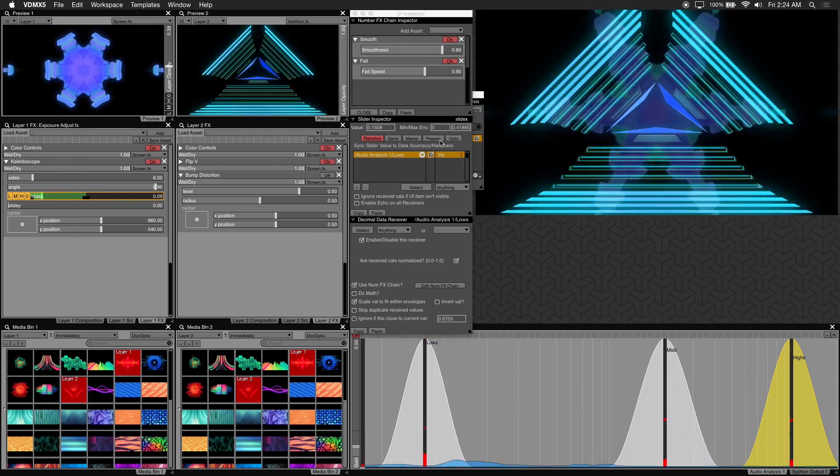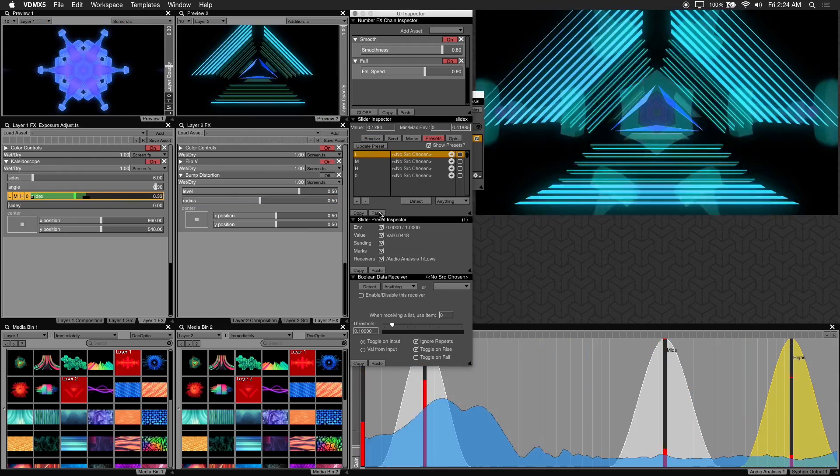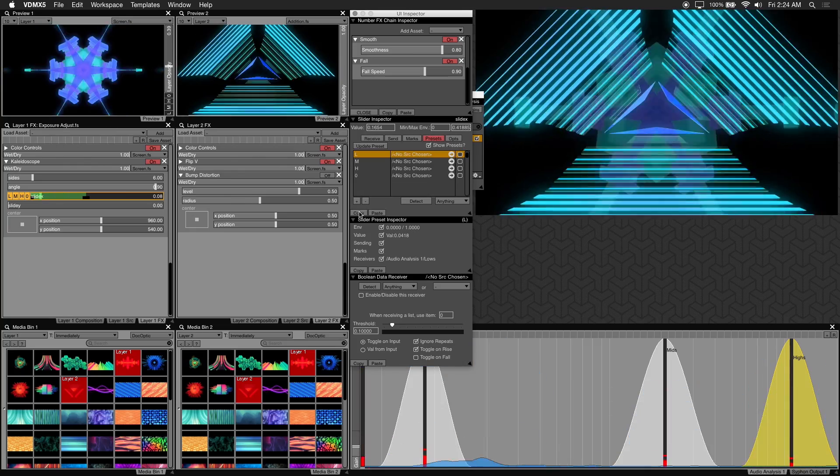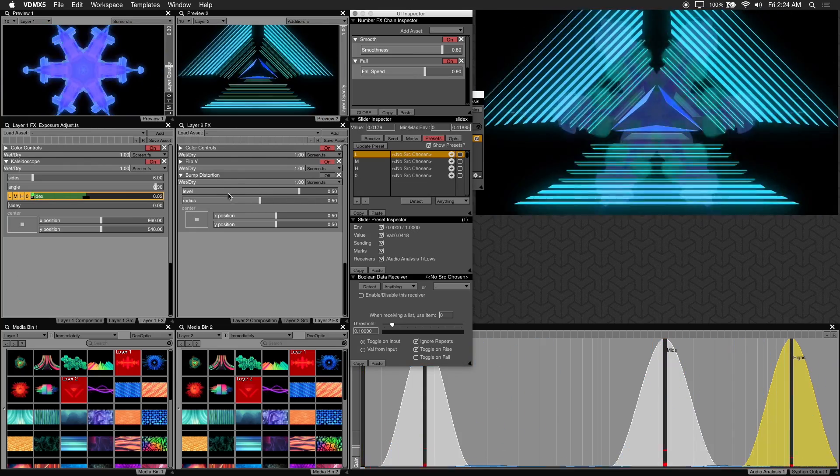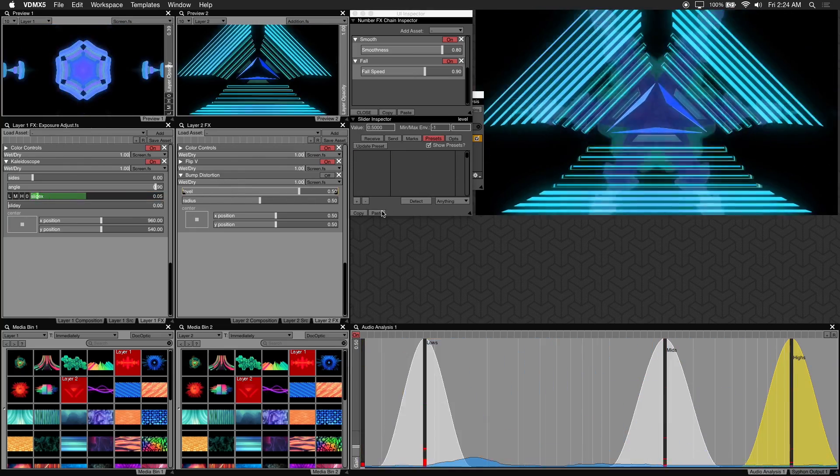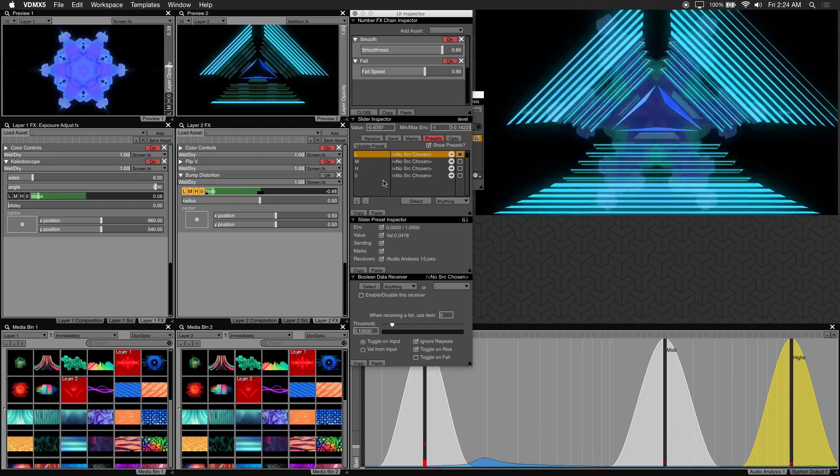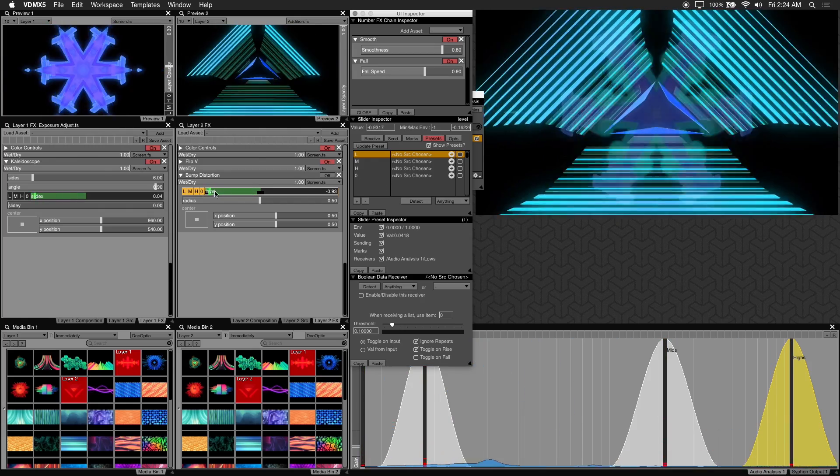So make sure you're under presets and click on copy. Next I'll paste it to the level parameter under bump distortion. So now that we have it pasted, let's go ahead and enable bump distortion.